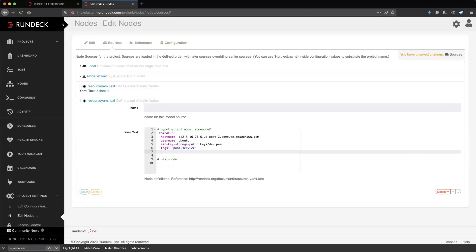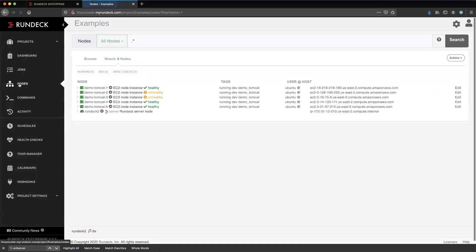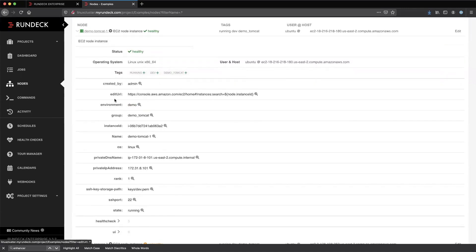Other attributes we could add can be used as node filters. We might want to add an environment attribute and call this a dev server. These node attributes can come from a variety of other places as well. All of these nodes in this examples project were sourced dynamically from EC2. We'll see there are several attributes on these servers — some like environment and group came from EC2 instance tags, while others like instance ID, name, and host name were provided directly through the EC2 plugin.